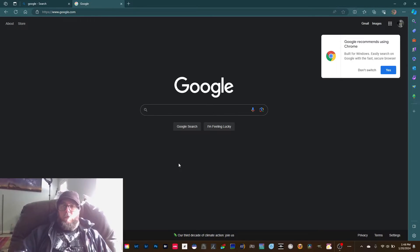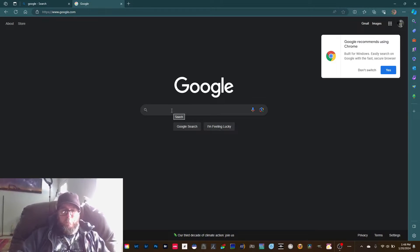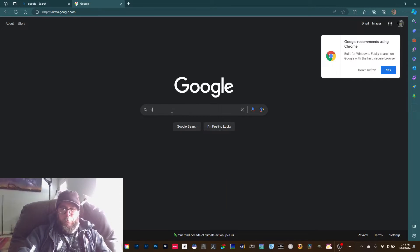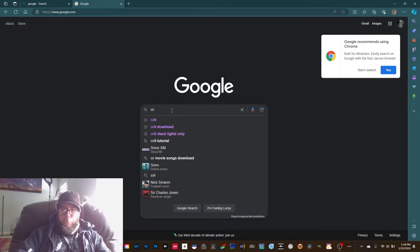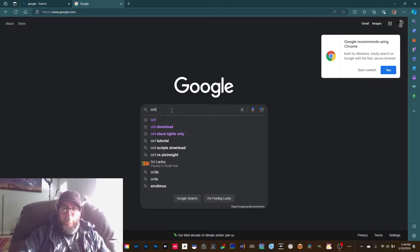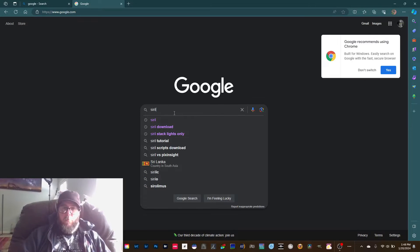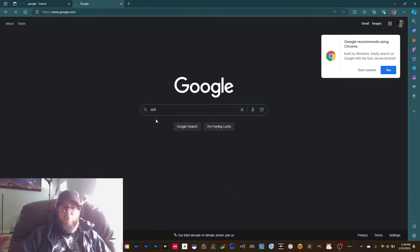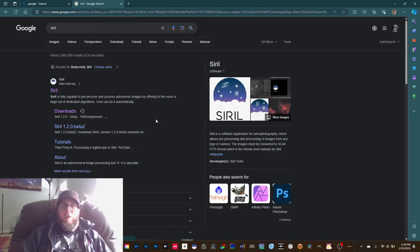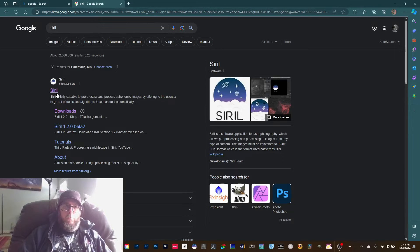You'll go to your browser first and we'll type in Siril, S-I-R-I-L. We'll just click on that and the site is siril.org.